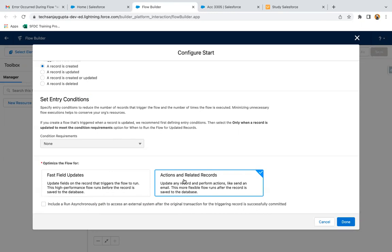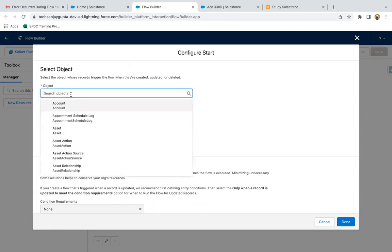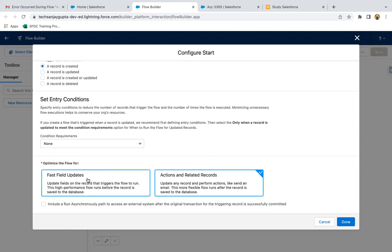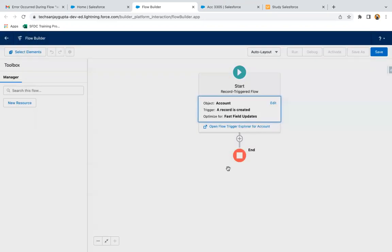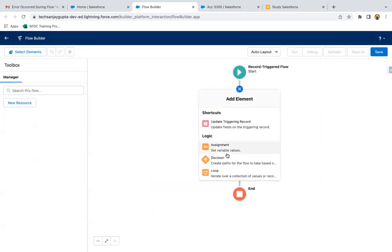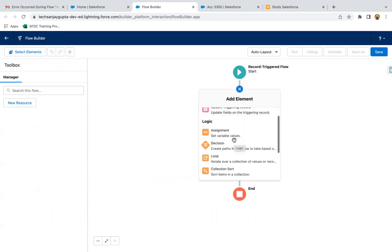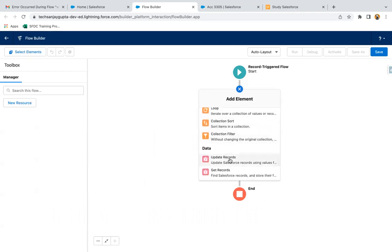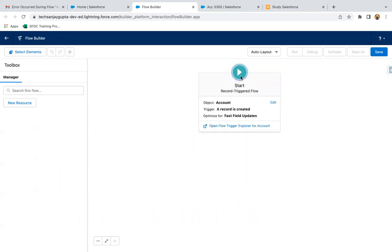If you want to focus on actions and related records, then you can choose that option. So here I am choosing account, then triggering the flow when a record is created, and then I am choosing Fast Field Update and clicking on done. If I click on plus, you can see we have very few elements available: update triggering record, assignment, decision, loop, collection sort, collection filter, update record, and get record.